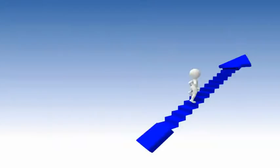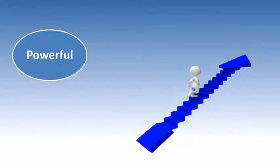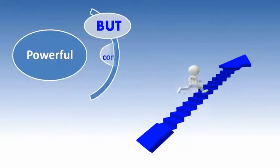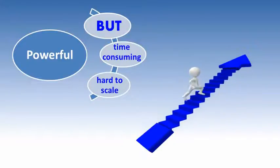While it's a very powerful way to promote your brand name online, it's a very time-consuming and hard to scale one.